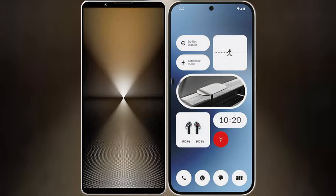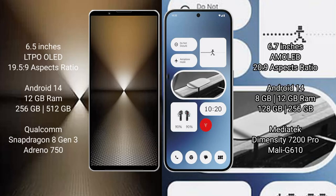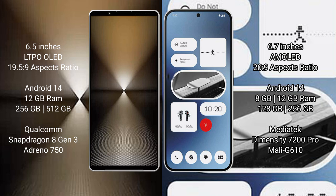I will compare the new Sony Xperia 1 Mark 6 with Nothing Phone 2A. Sony Xperia 1 Mark 6 comes with 6.5 inches OLED display and aspect ratio 19.5 to 9. Nothing Phone 2A has 6.7 inches AMOLED display and aspect ratio 20 to 9.